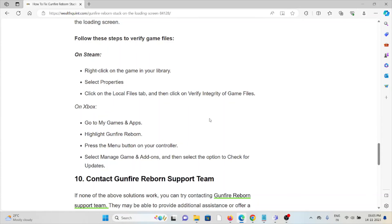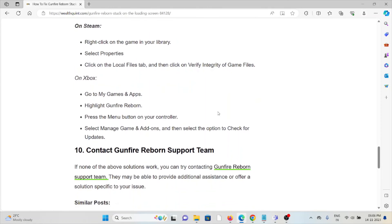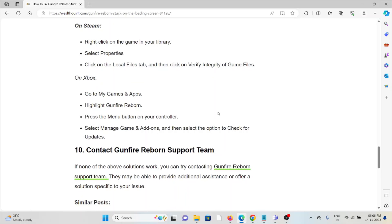On Xbox, go to My Games and Apps, highlight the game, press the menu button on your controller, select Manage Game and Add-ons, and select the option to check for updates.